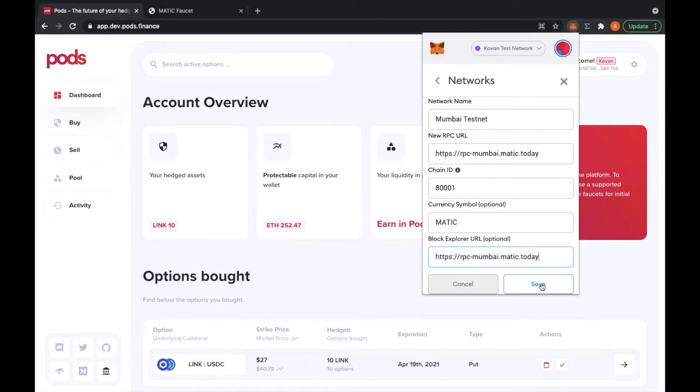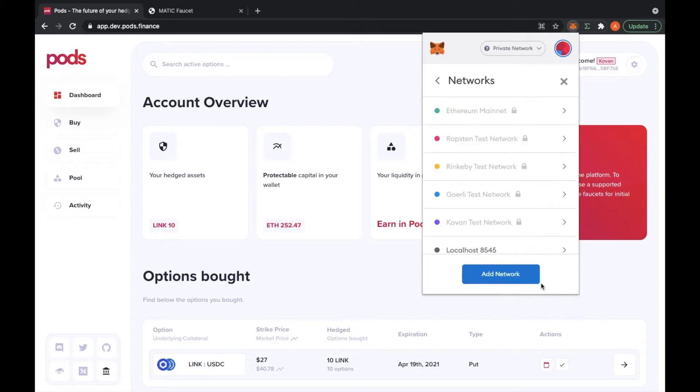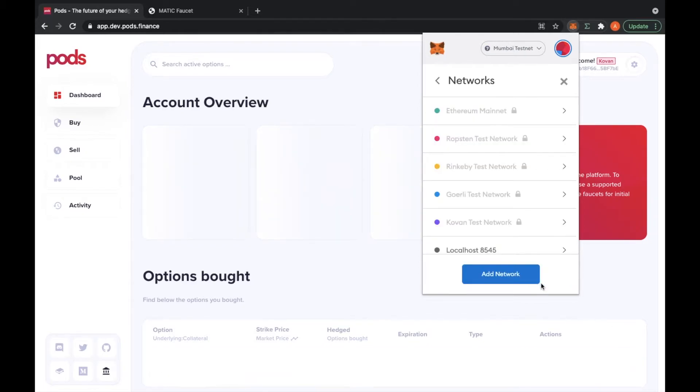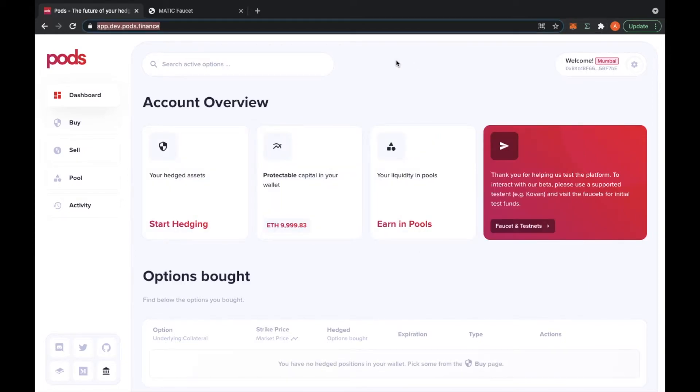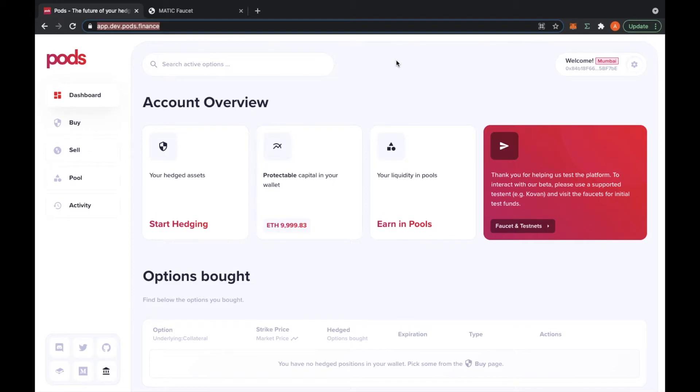I'm going to save it and the testnet is integrated to your MetaMask. Now to get the Matic faucet for testing out our app. The Matic faucet is just like the Coven ETH that you need to pay for gas prices on testnet, so you do need these tokens.